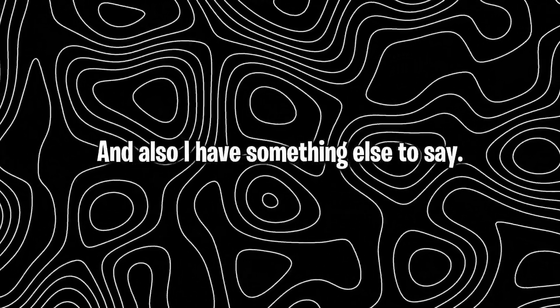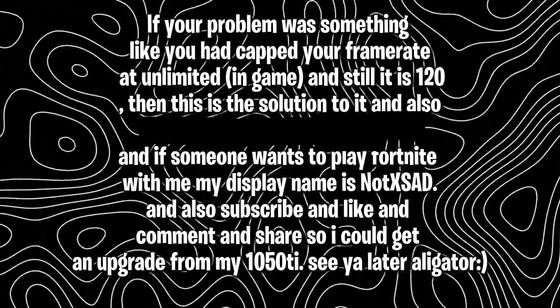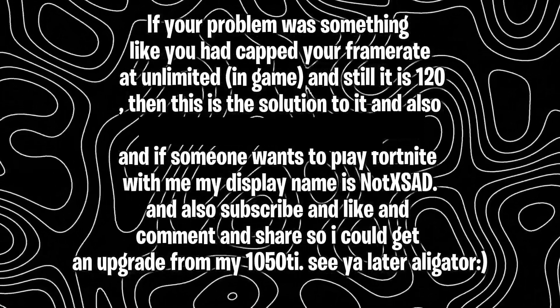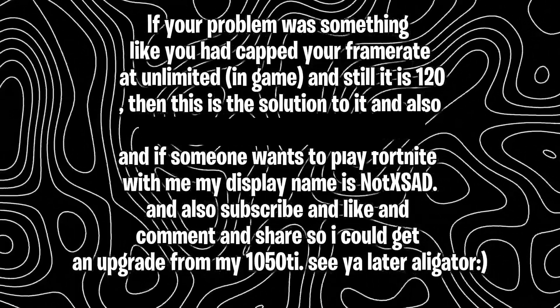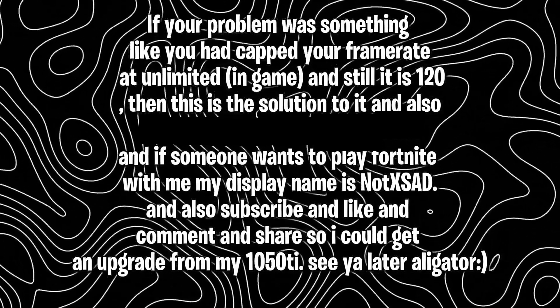And also I have something else to say. If your problem was something like you had capped your frame rate at unlimited in game and still it is 120, then this is the solution to it.